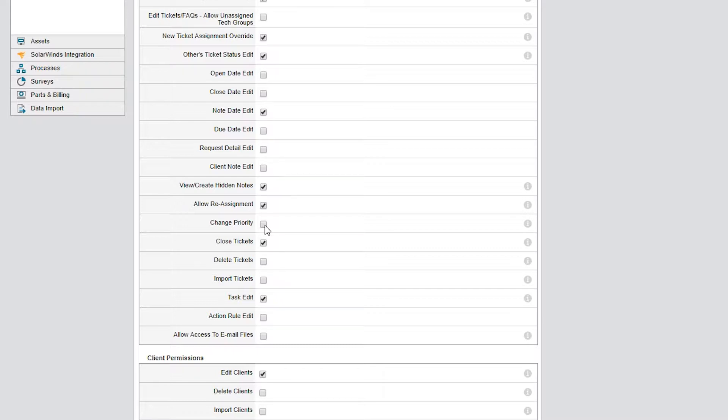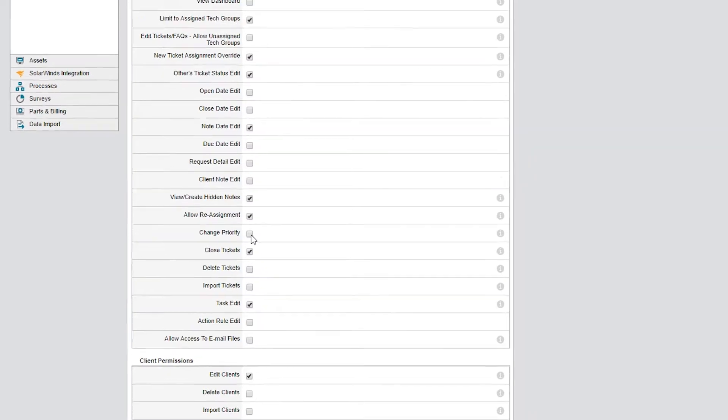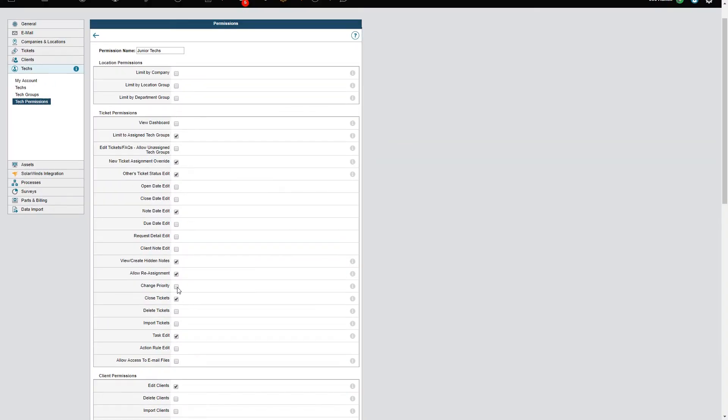As you can see, techs can set tickets to Closed by default. Since this permission set is for junior techs, I'd like the client to confirm that their issue is resolved prior to closing. So I'll instruct my junior techs to set the status to Resolved if they think the issue is resolved.